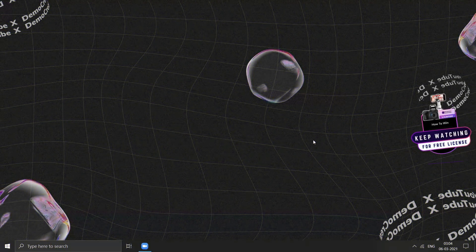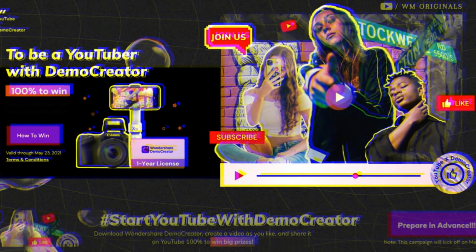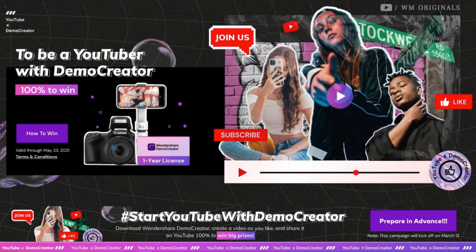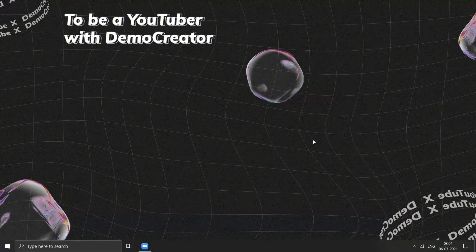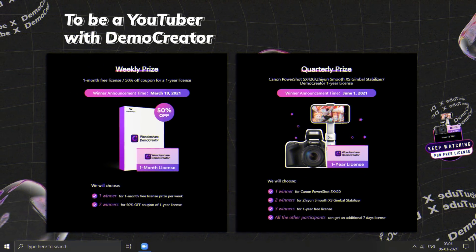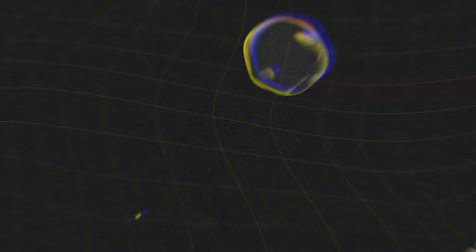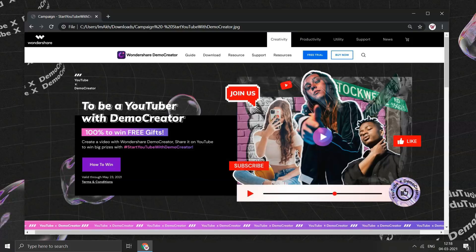Now coming to competition details and how you can win Canon Powershot SX420. There is a Wondershare Demo Creator campaign going on to be a YouTuber with Demo Creator. You can also participate in the same and win some prizes for yourself. And let's visit official webpage. To participate in this competition, just create a video using Demo Creator, share it on YouTube with hashtag start YouTube with Demo Creator.